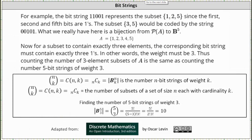For example, the bit string 11001 represents the subset with elements 1, 2, and 5, because we would have the votes of yes, yes, no, no, yes for the five elements in set A. Similarly, the subset with 3 and 5 would be coded by the string 00101, corresponding to votes of no, no, yes, no, yes.